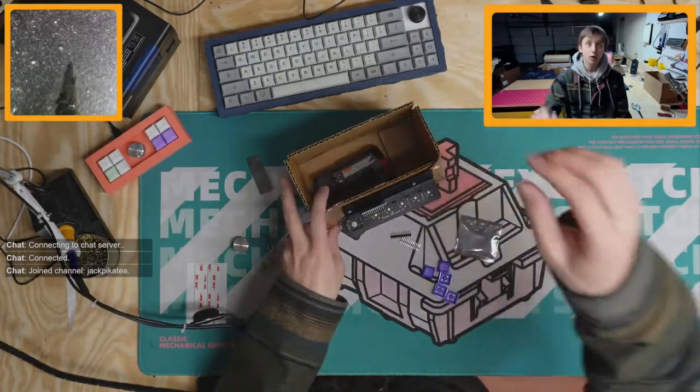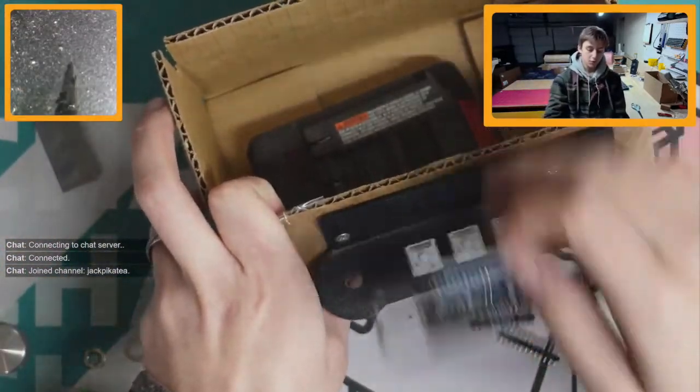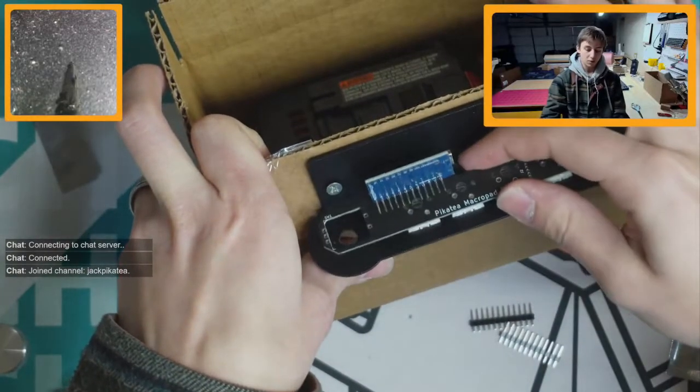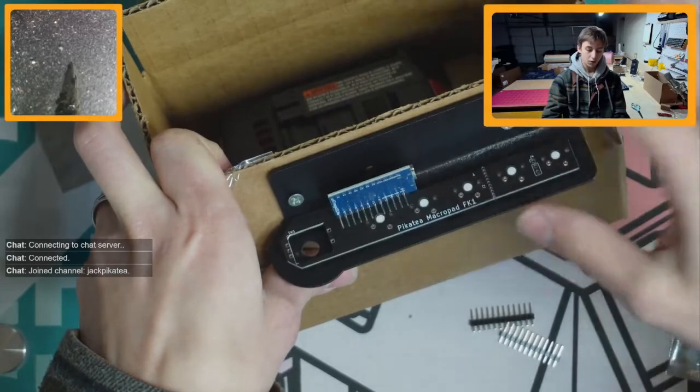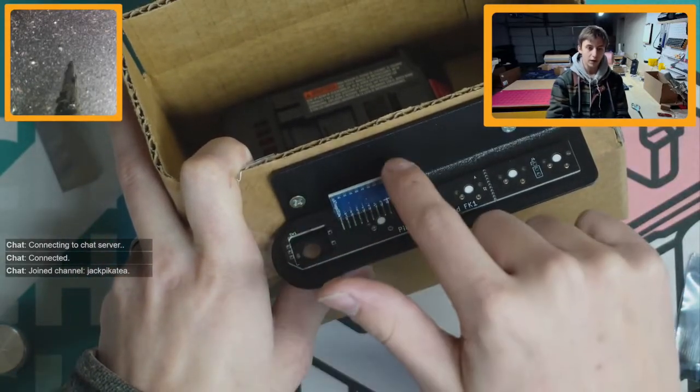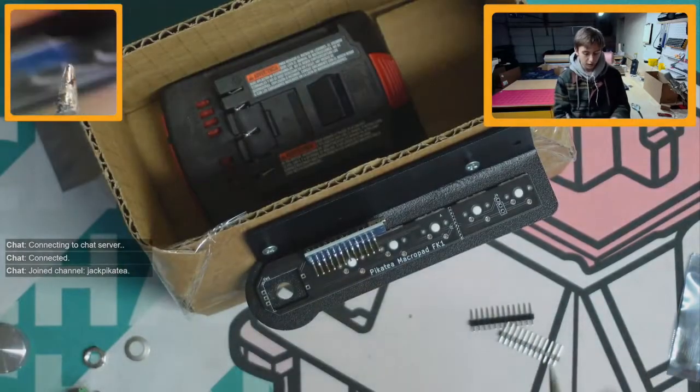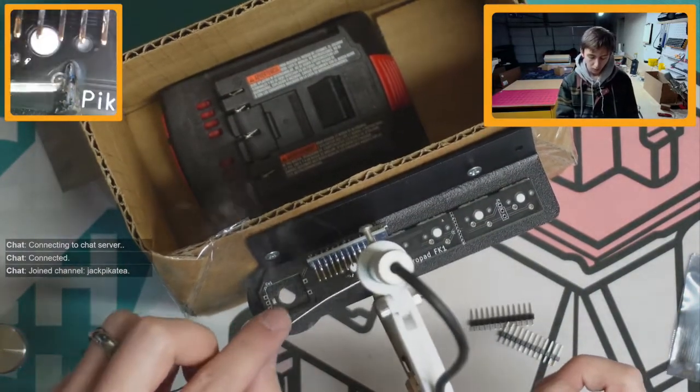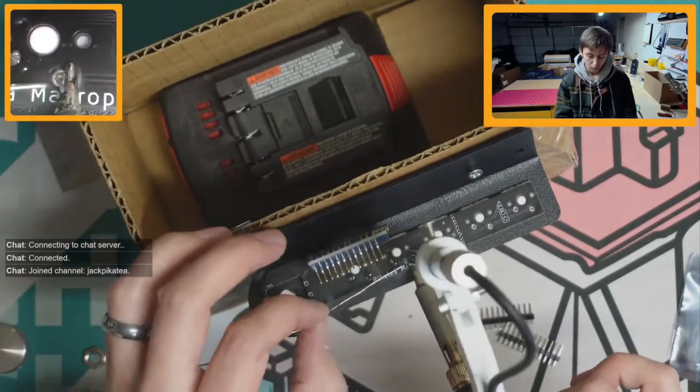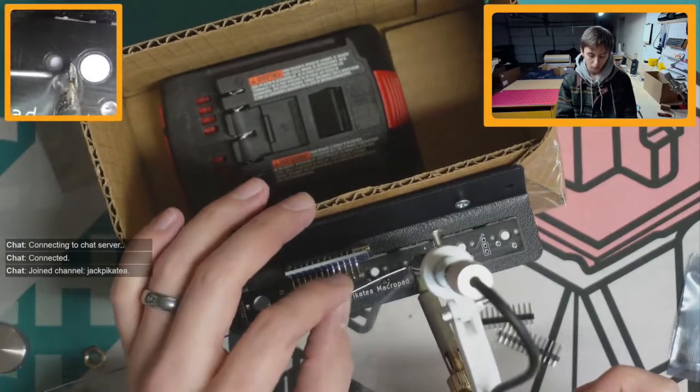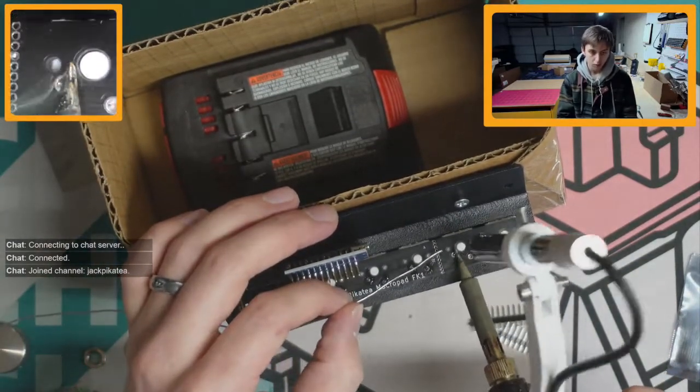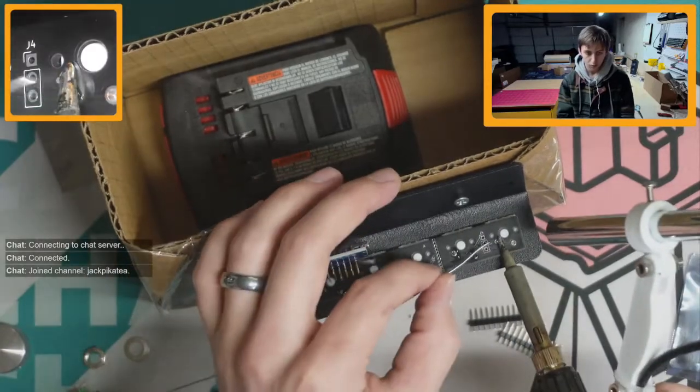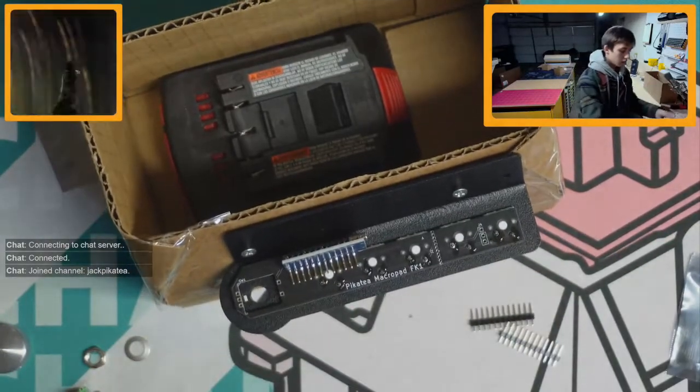And then we will solder the PCB onto the switches. And I mentioned this earlier, but if you have a screw in this hole back here and then you solder this PCB over it, that screw is going to be stuck. So make sure that you're using this hole and not that hole. Then go ahead and solder the pins in.